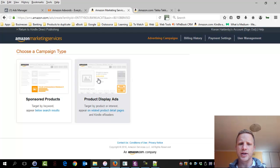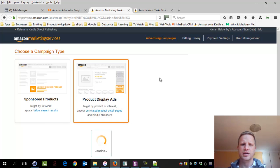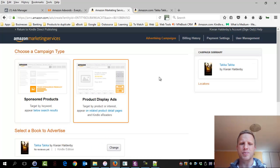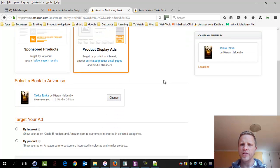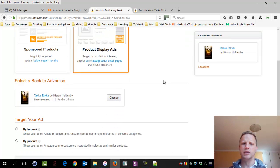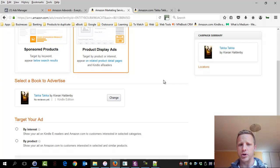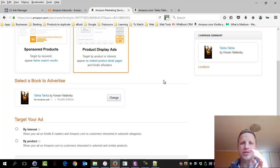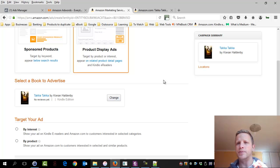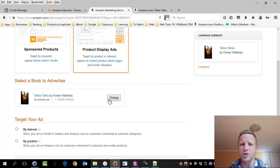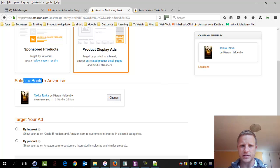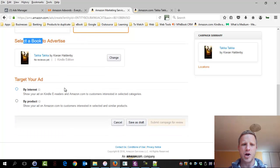Okay. So first we're going to select this product display ads. First question Amazon asks us is, well, what book? So obviously on this profile, we only have one book. However, don't forget that it must also be opted into KDP select for it to appear here. So we can see that it's automatically selected this one. That's obvious.